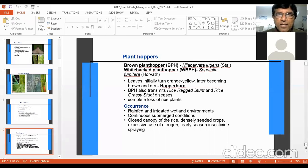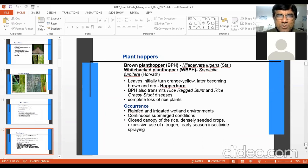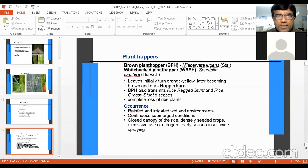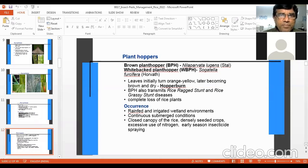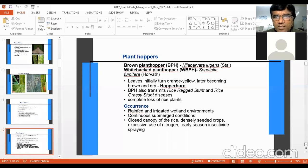Now we discuss plant hoppers. These hoppers have three important stages: egg, nymph, and adult — different from Lepidopteran insects. The nymph and adult of brown plant hopper have brown color, hence its name. The white-backed plant hopper has a white back. There are also green leaf hoppers and other leaf hoppers. The leaves initially turn orange-yellow, later becoming brown and dry — this is known as hopper burn. Brown plant hopper also transmits rice ragged stunt and rice grassy stunt diseases, causing complete loss of rice plant.